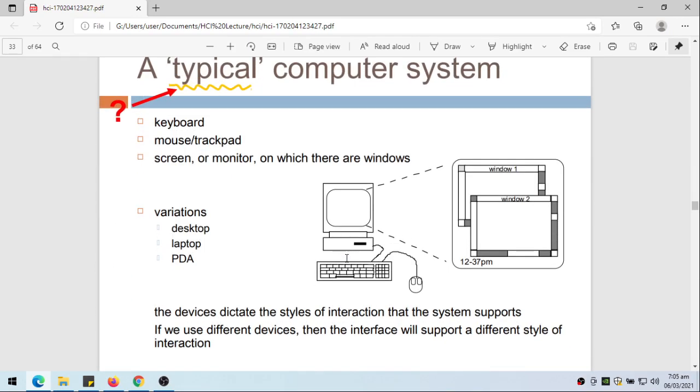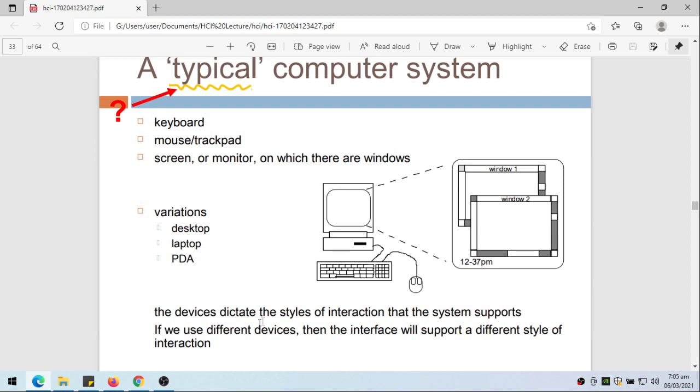This is how a typical computer system looks like, but you notice here that typical has a question mark because this is no longer the typical computer system. Maybe for some we have other devices connected to your computer, but basically this is what we call the basic elements of a computer system.